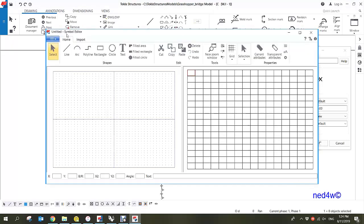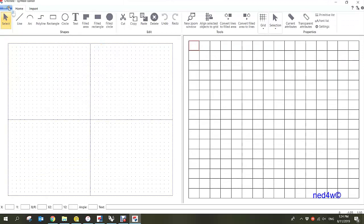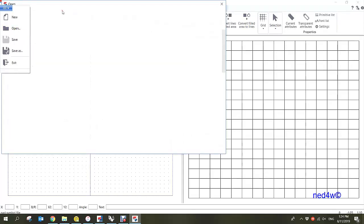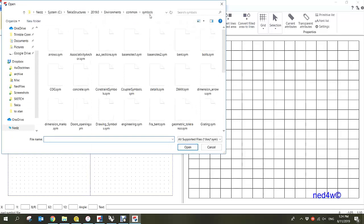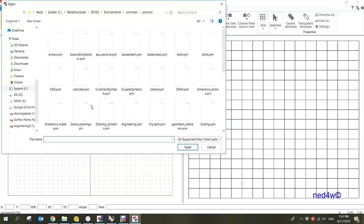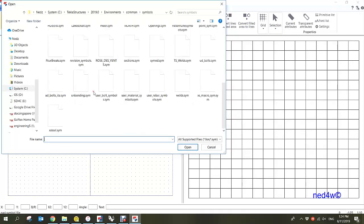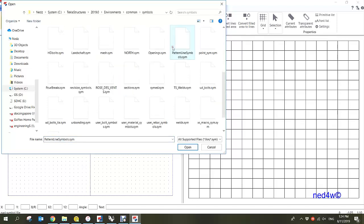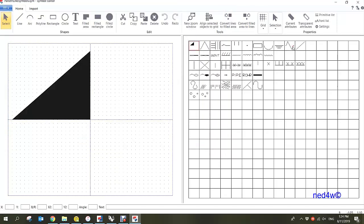In the symbol editor, you need to open the pattern line symbol that you can find inside Tekla Structures common symbols. From the common symbols, look for the pattern line, then click the pattern line symbols and click open. As you notice, these are the pattern lines available in our drawing.